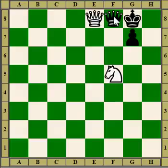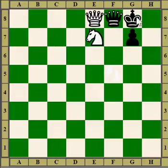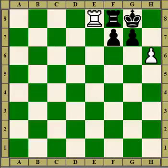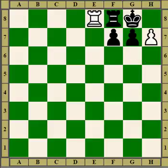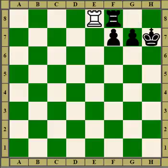Here the white queen attacks the black queen. The black king is tied in defence, so we check it to drive it away and when the king moves we'll get a queen. And here, rook attacks the rook, the king defends the rook — we check it with a pawn to drive the king away and win the rook. If the king takes it, we get a free rook.